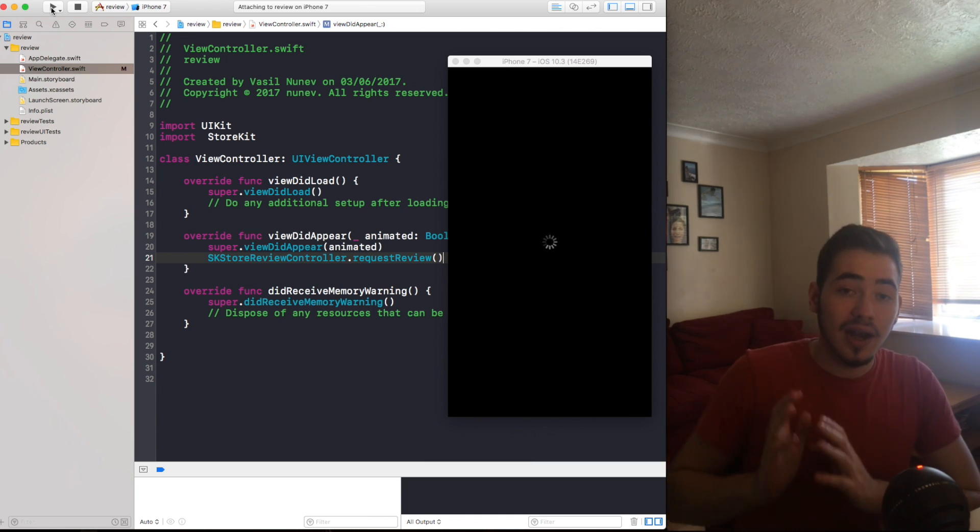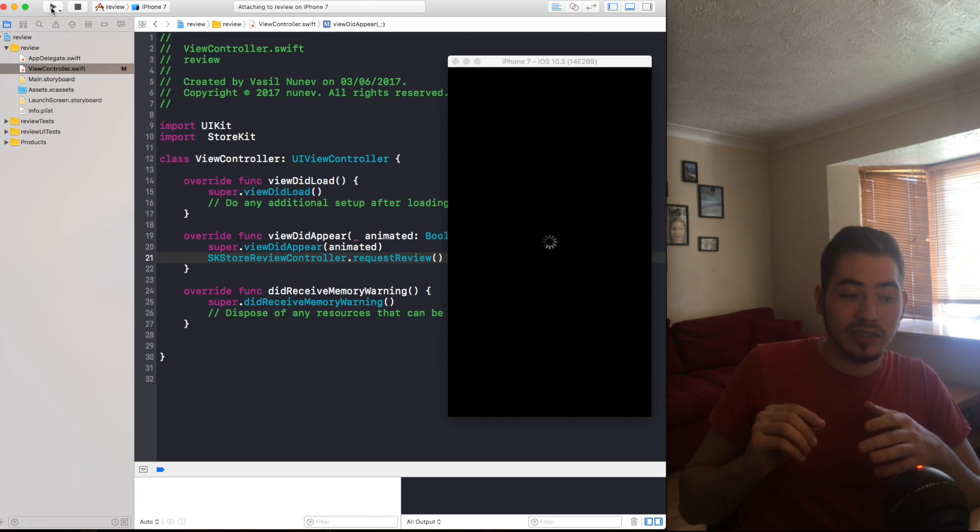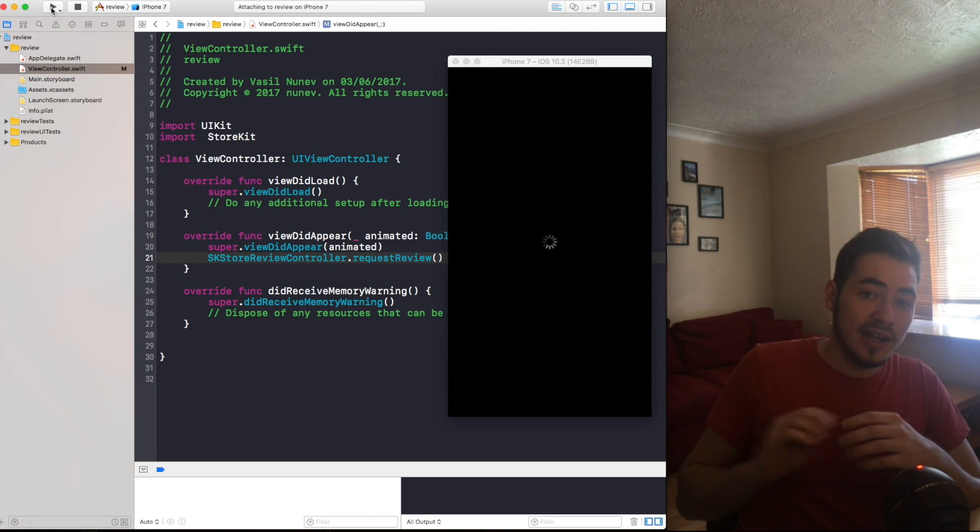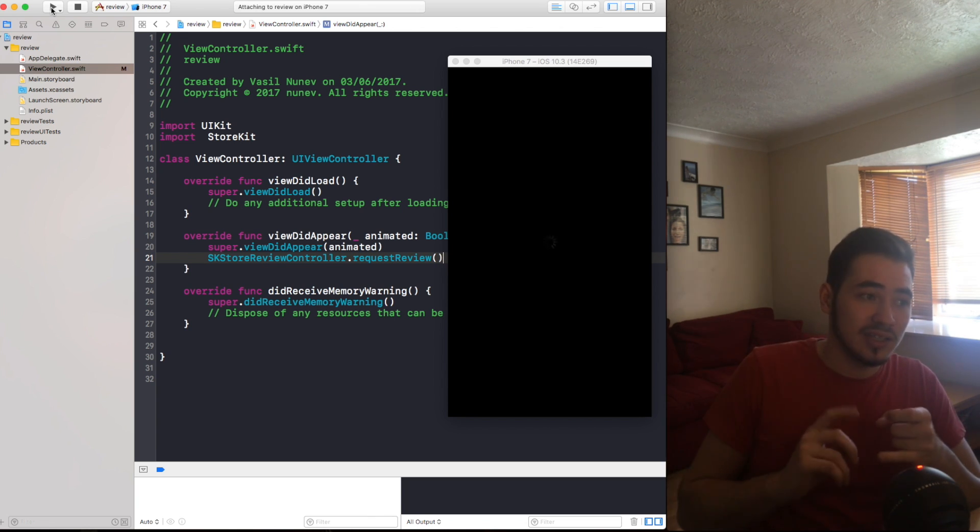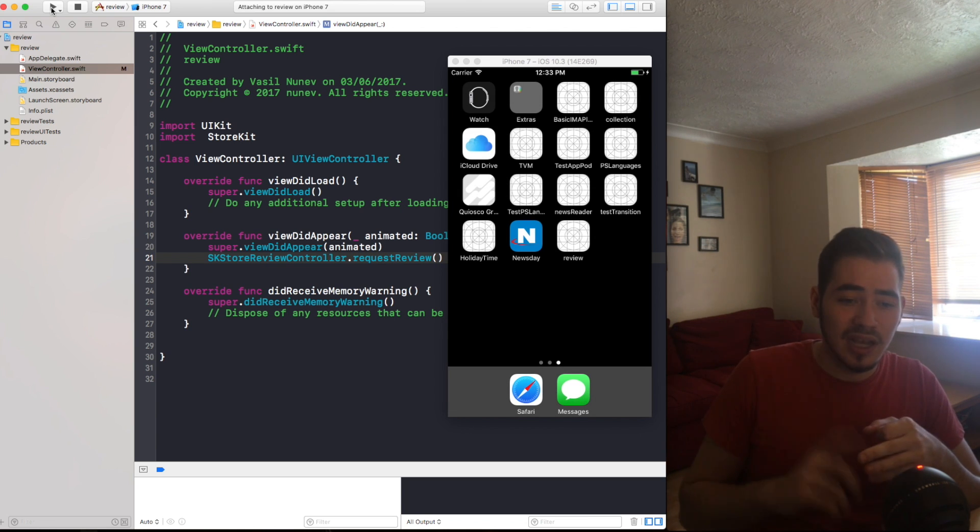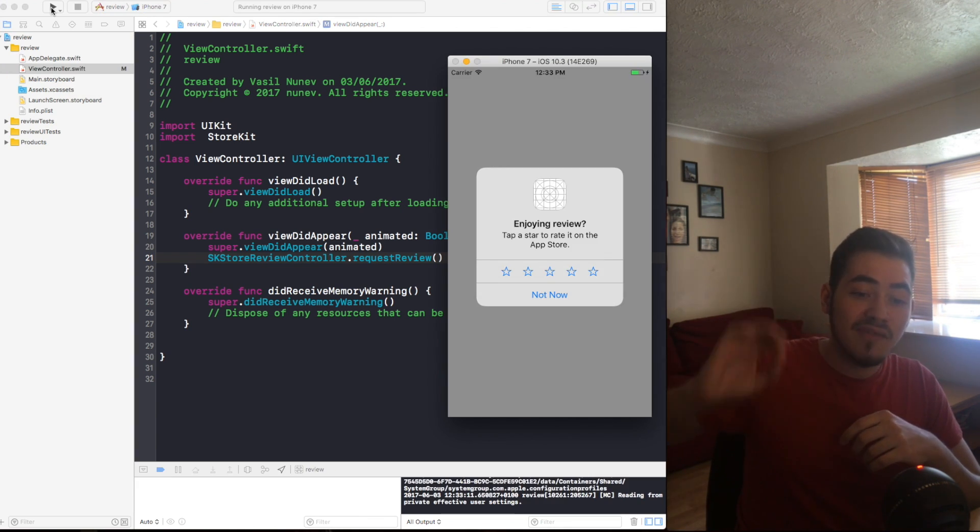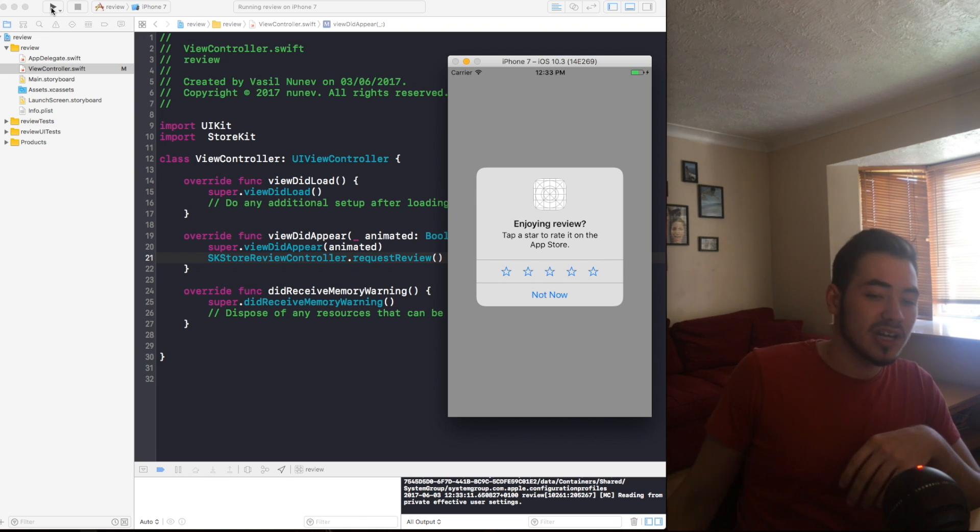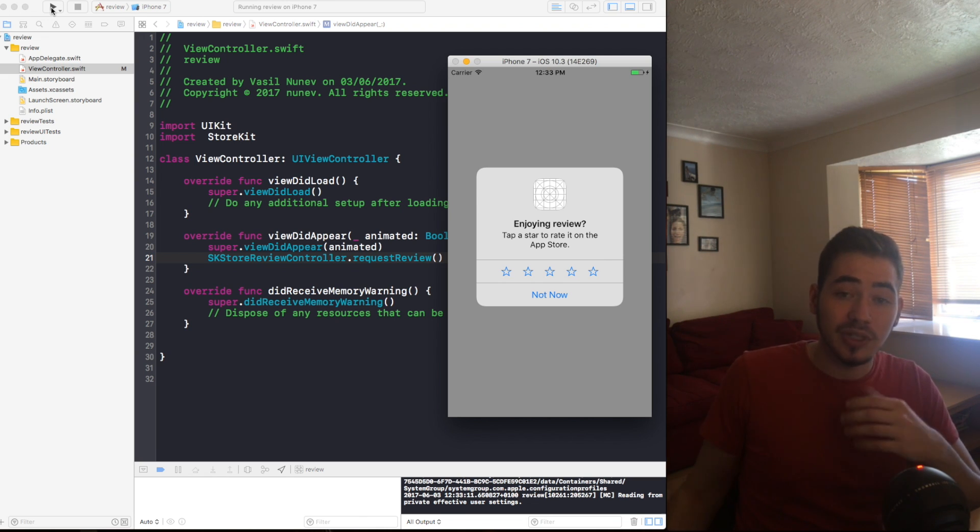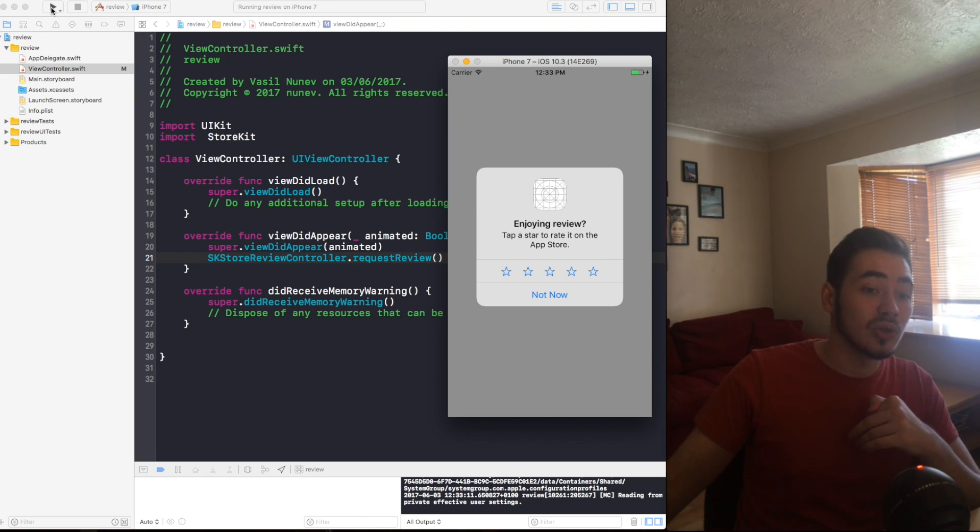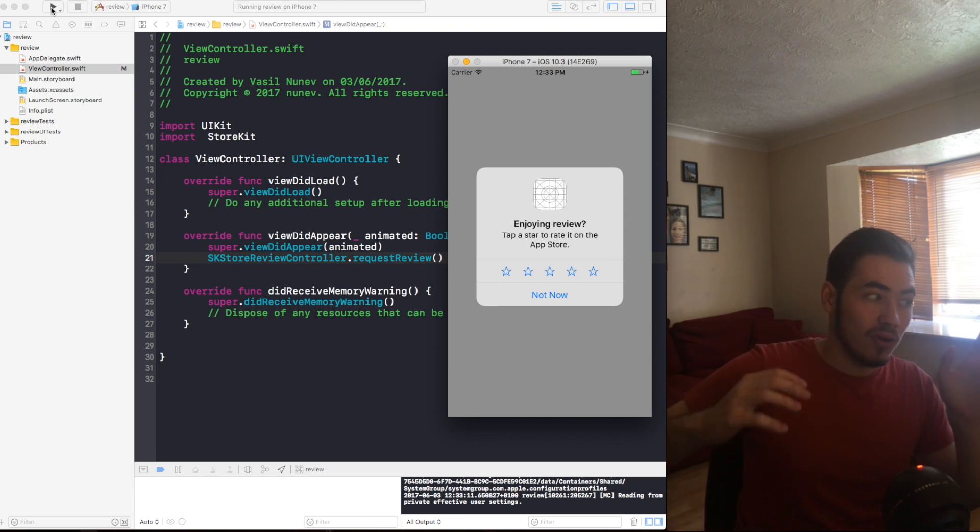So let's go and run the application and we will see the view did appear we call the request review. Now when you call request review on any development process like debugging or enterprise builds, ad hoc builds, or all of those, you will see every single time the review no matter how many times you call it.